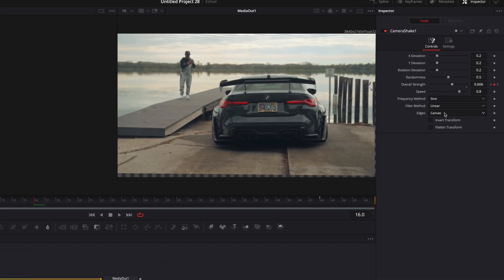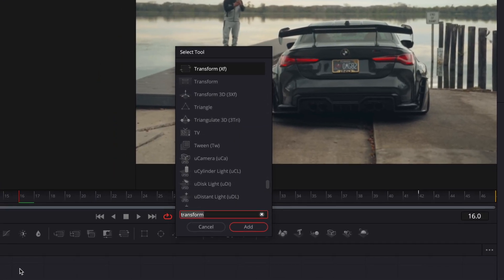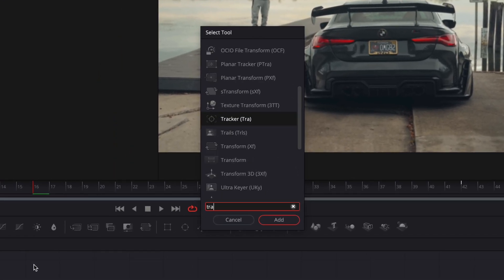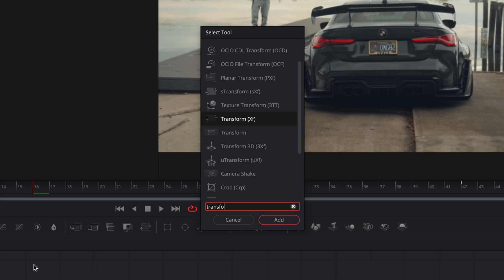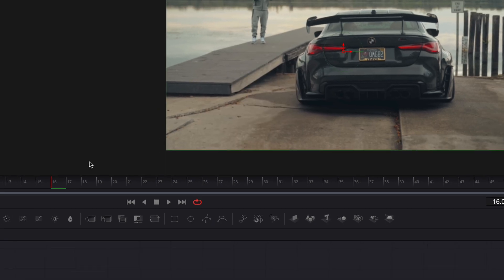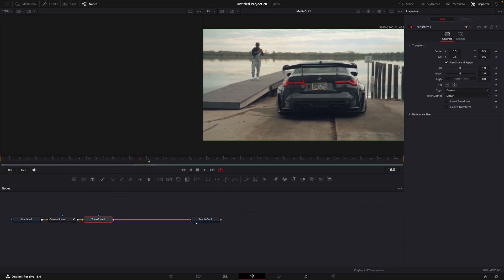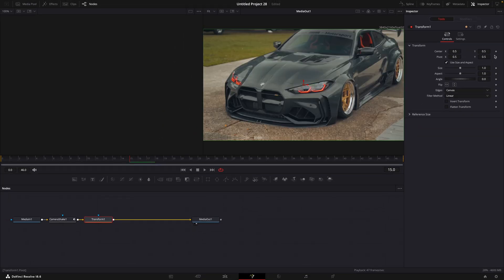Change edges to mirror. Find transform. Go to the end of the first clip and make a keyframe for center.